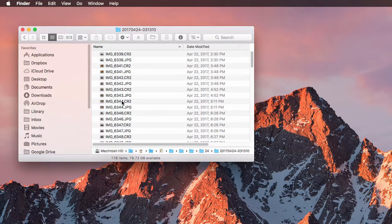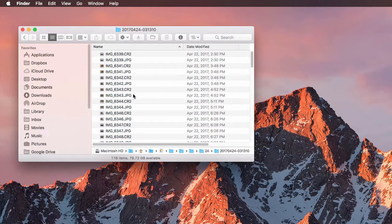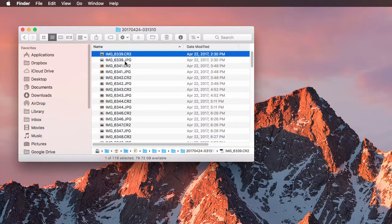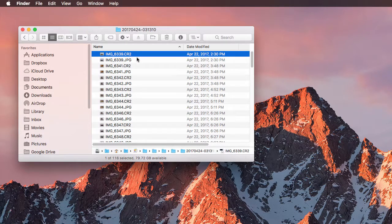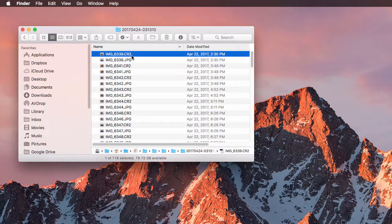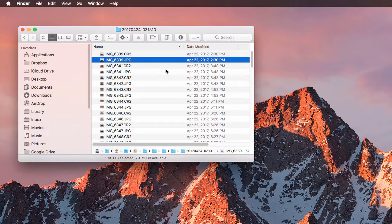So in this case, I was shooting on this day in RAW and JPEG, so I have two files for each. You can see the file name is the same except for the extension. CR2 is Canon RAW, and then my JPEG image.